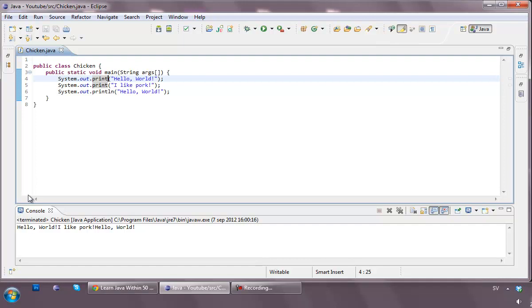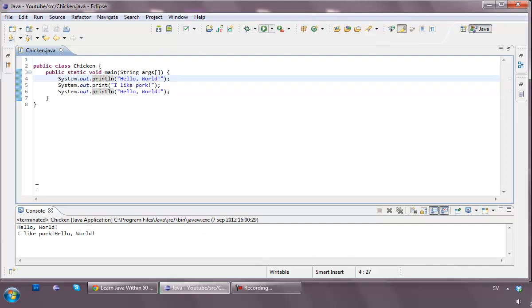So just print, hello world, and it basically doesn't care if there's anything on the same line just right after him, but if it would have been print line again, it would actually do that.